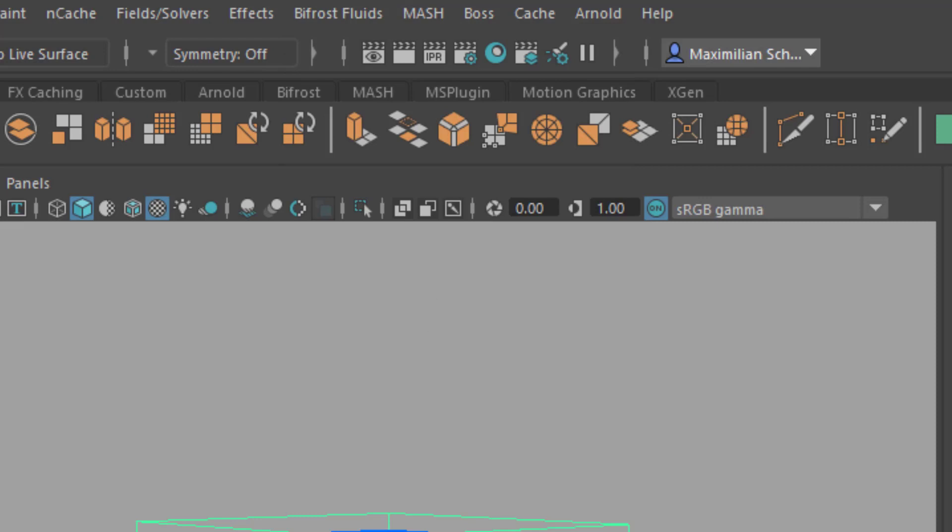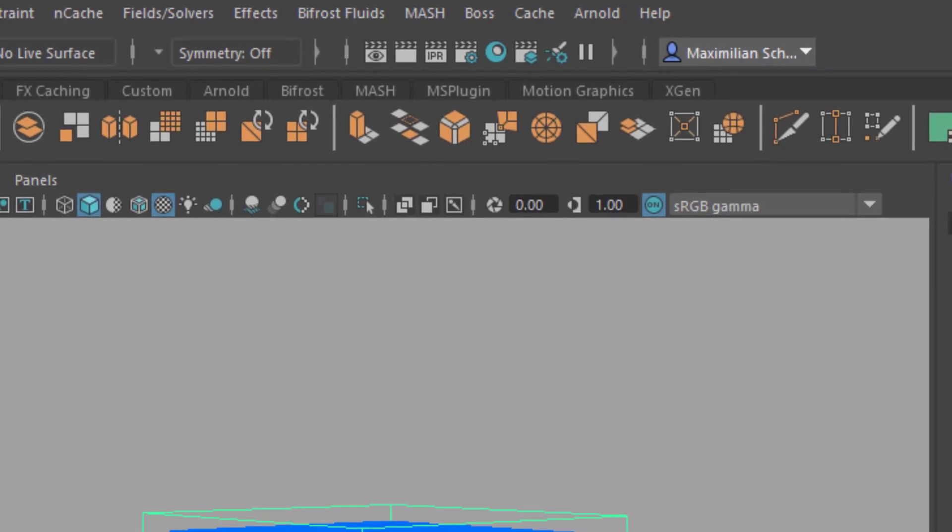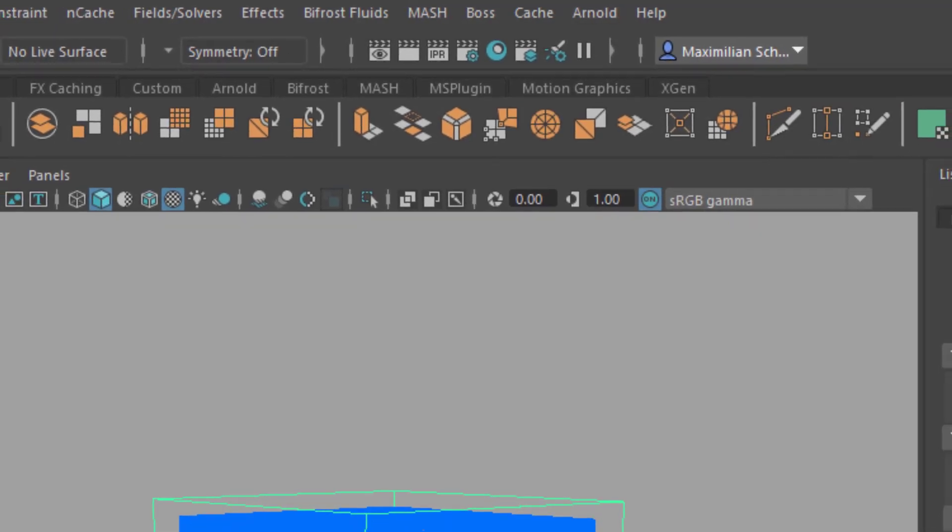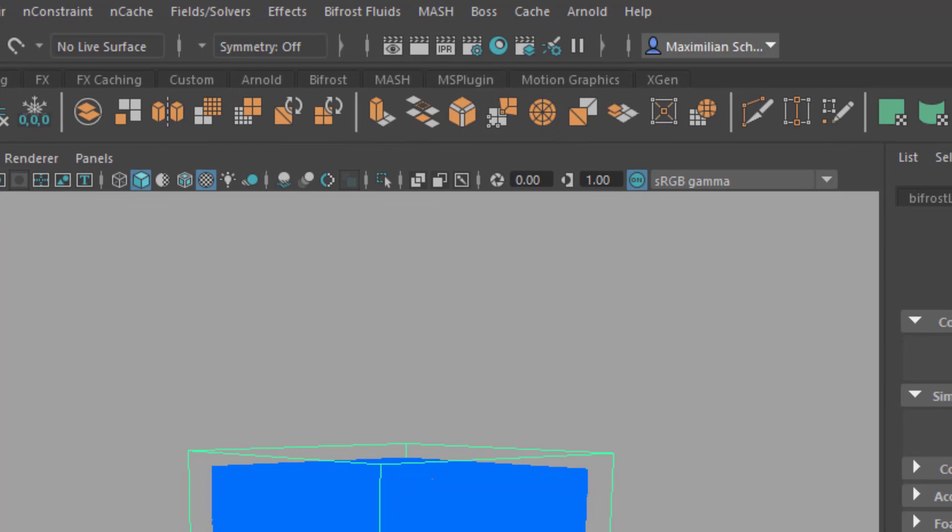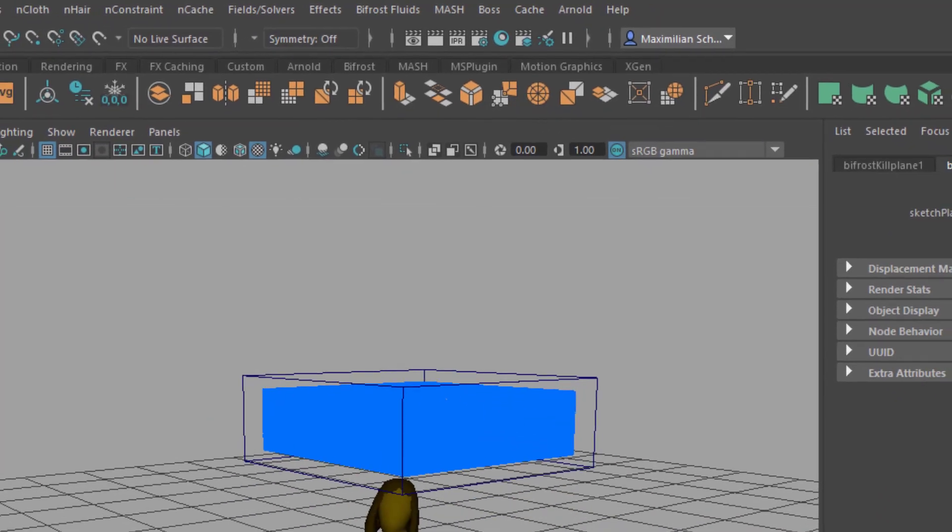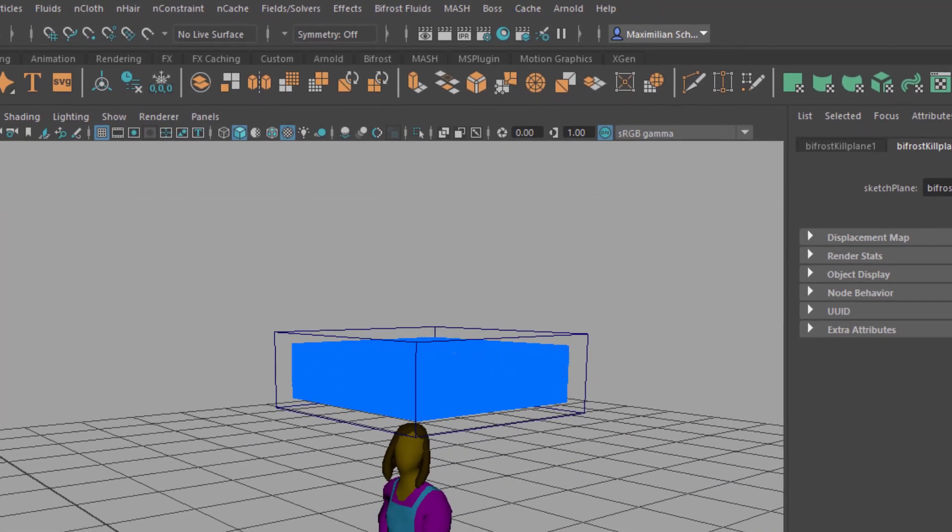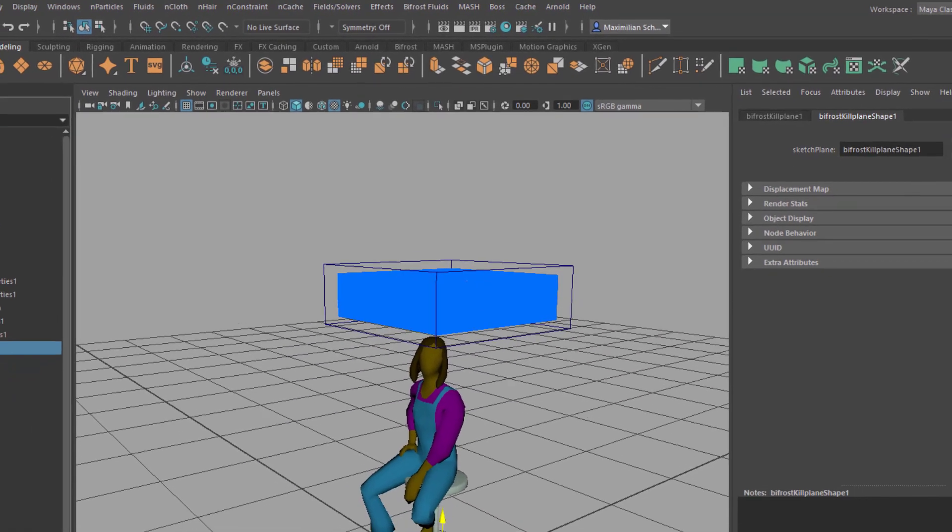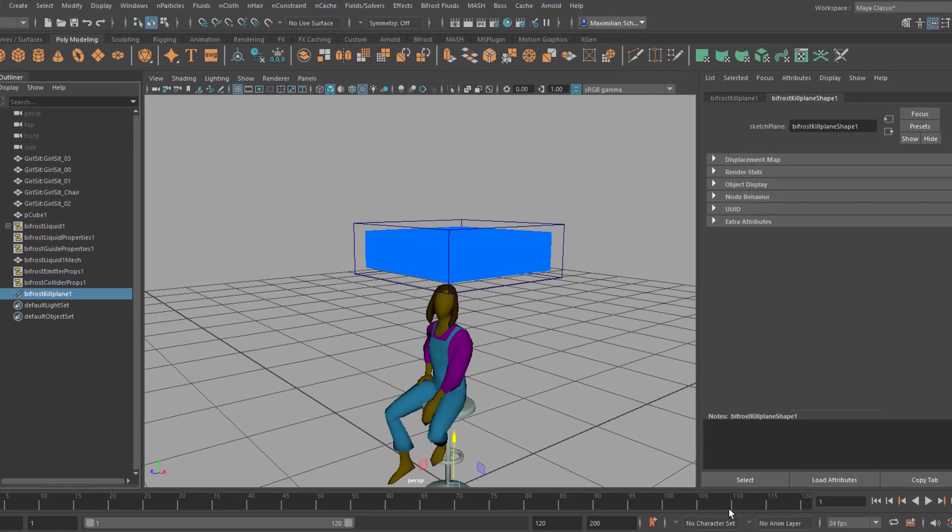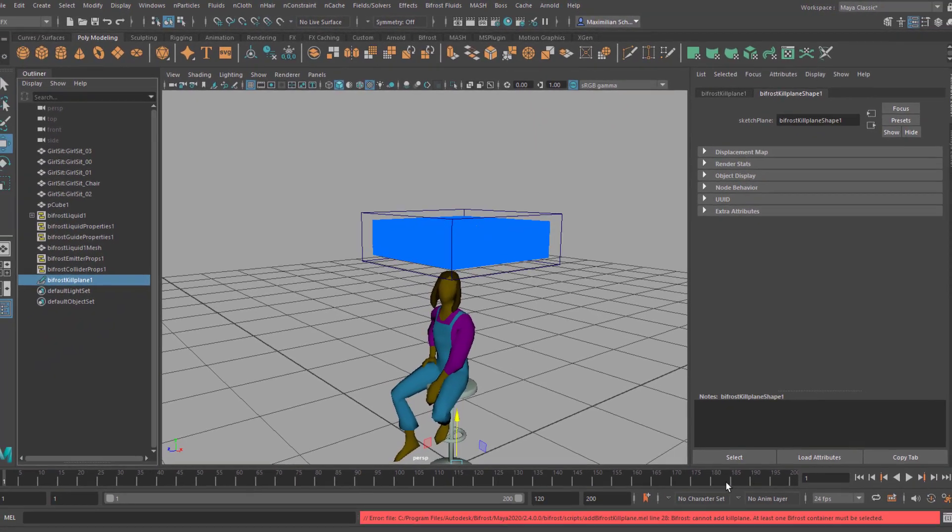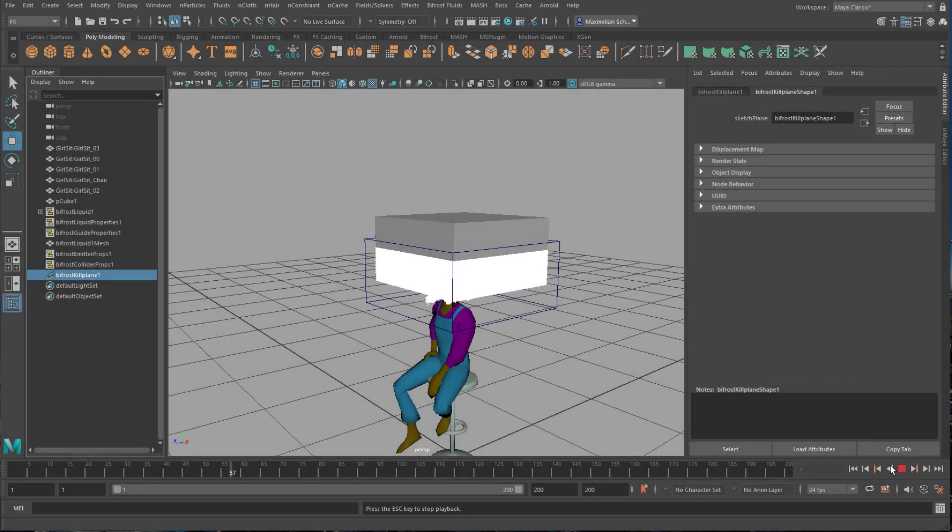Maya is reacting to our clicks with a long delay now. The reason is this massive amount of water. When running the simulation it takes 15 seconds to visualize frame 2. Let me speed this up for you. I had a cup of tea in the meantime.